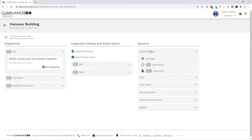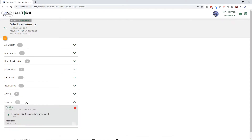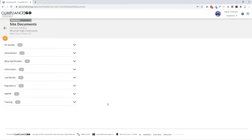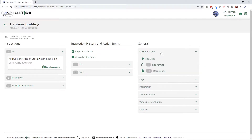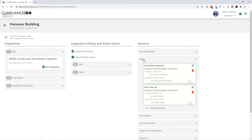I can also check out my documents here. Any kind of documents, plans, training logs, or anything that you need to keep, you can store in this site documents section. You can organize them by document type and send out a link to view those documents. You can also add site logs — if you have something that needs to be done every day or every week that's not really an inspection, you can add a log to keep track of it, such as a daily site check.